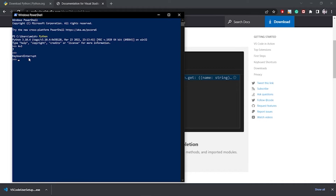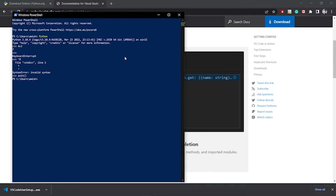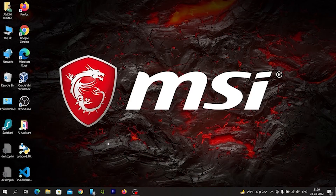To exit the Python interpreter, call the exit function by typing 'exit()'. Now I am out of the Python interpreter and the path shows the user directory. So we have confirmed that Python is installed and working. Now we will install VS Code.